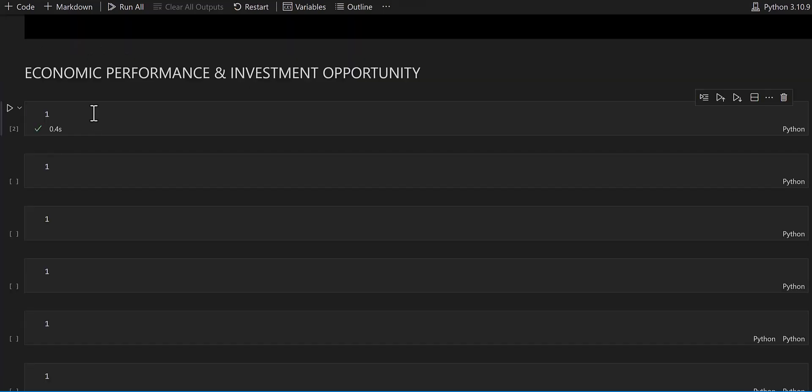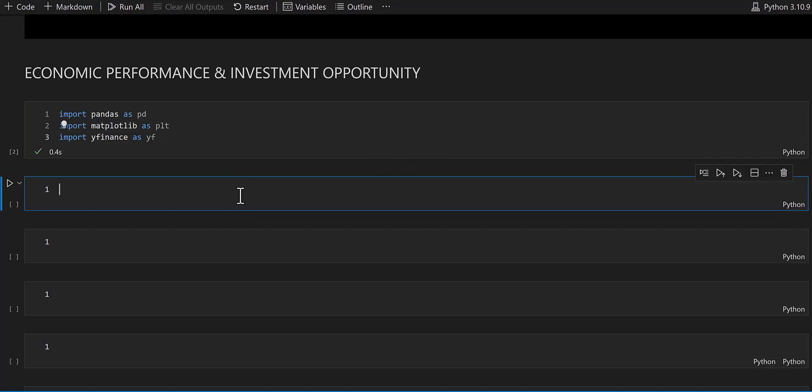Let's start coding. We need three libraries: pandas, matplotlib, and yfinance. Pandas is for the dataframe to manipulate data, matplotlib is for visualizations, and yfinance is to collect data from the Yahoo Finance API. I'm using yfinance because it is free, and we're looking for 20-year-old data that is easily accessible.